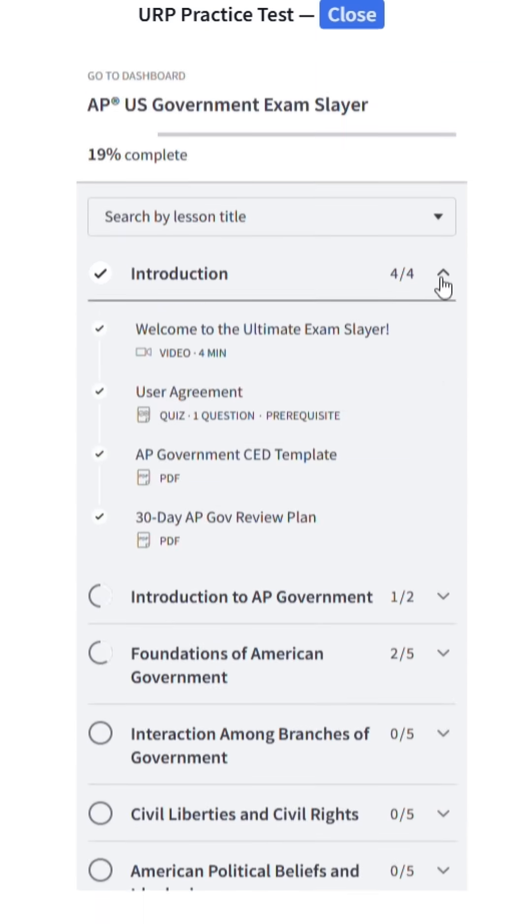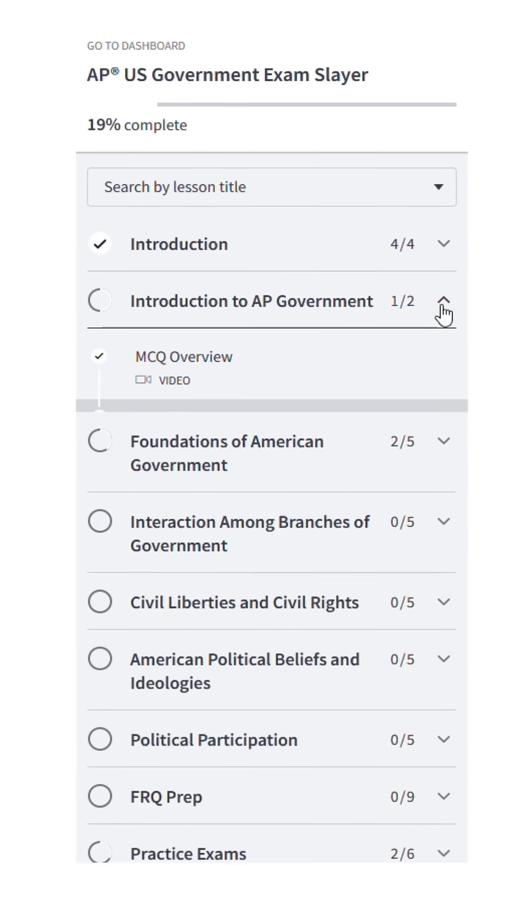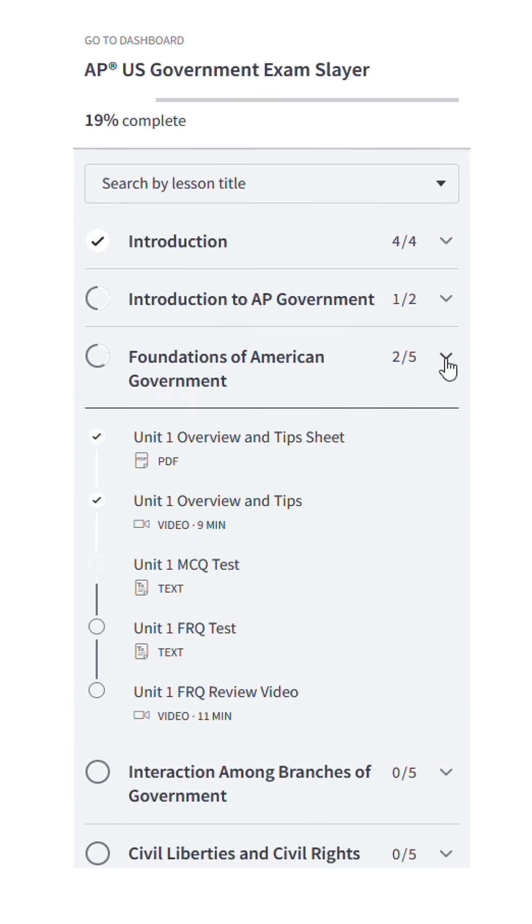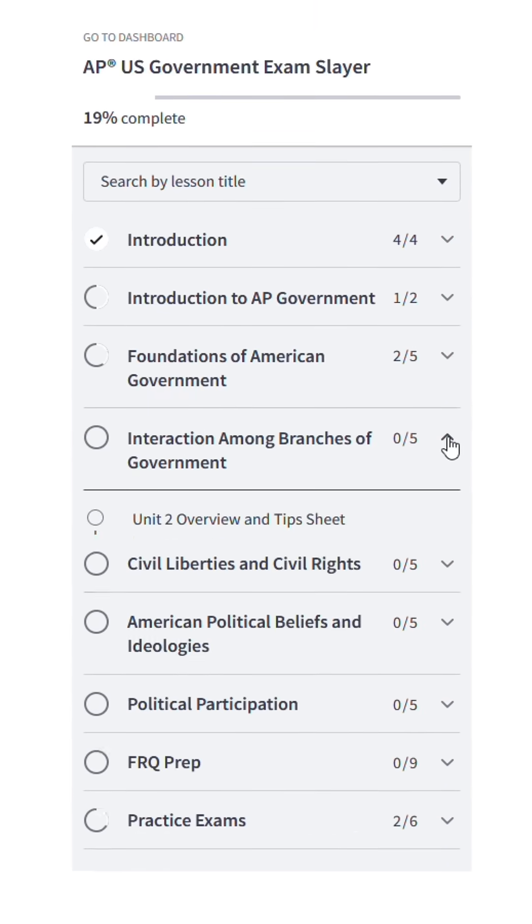When designing the exam simulator, everything was custom built specifically for AP students. It is designed to get you the feedback and tools that you need to crush that AP exam come May.